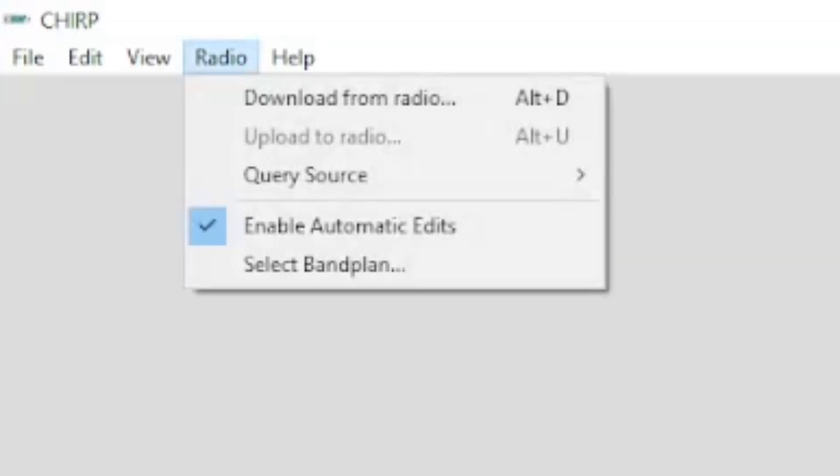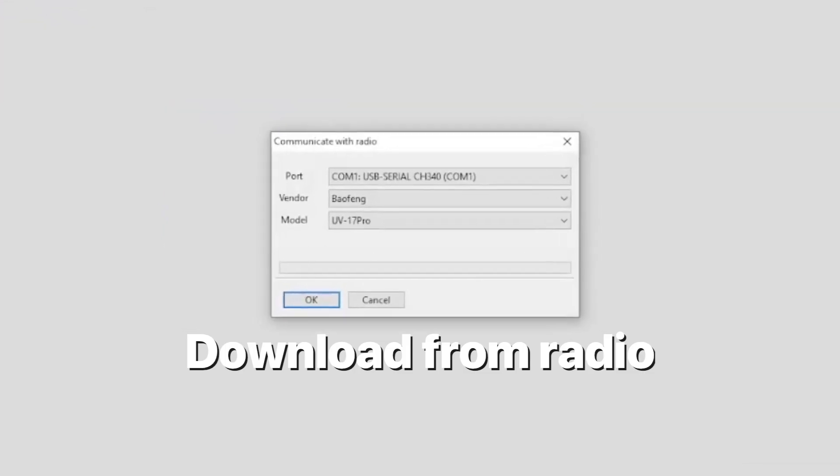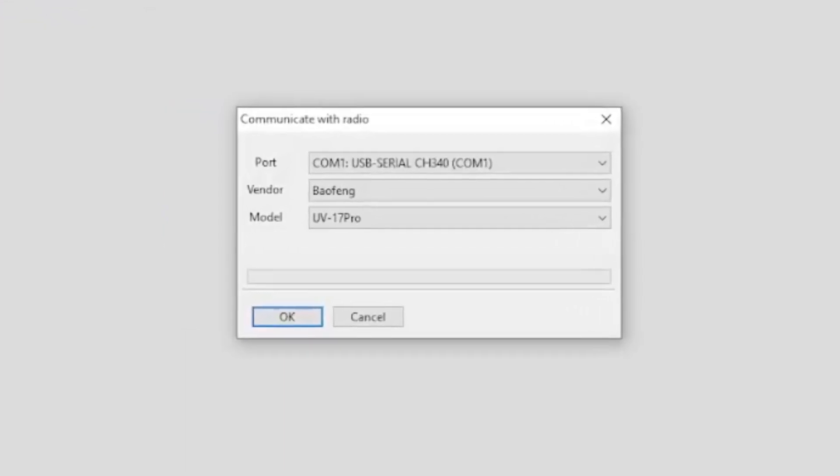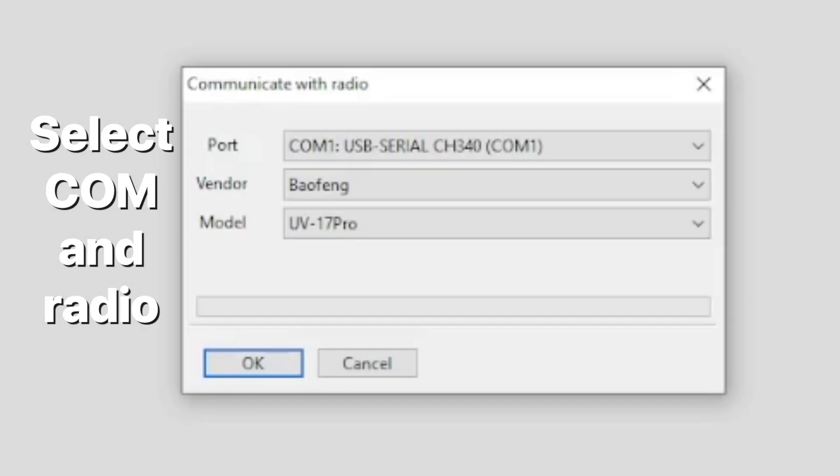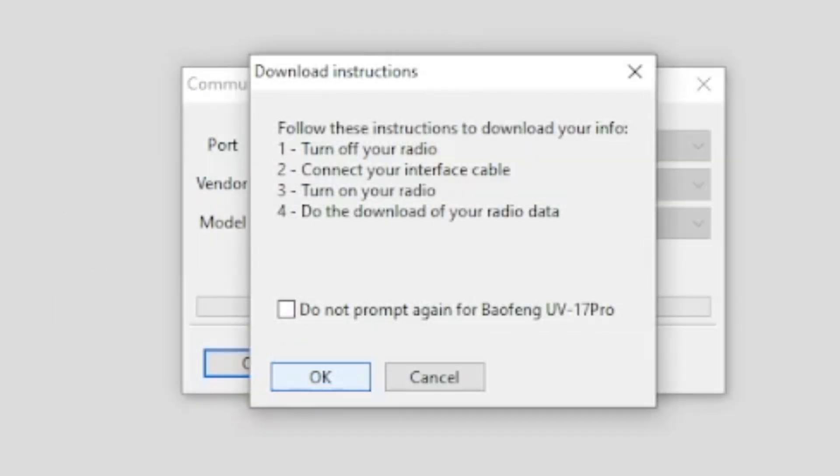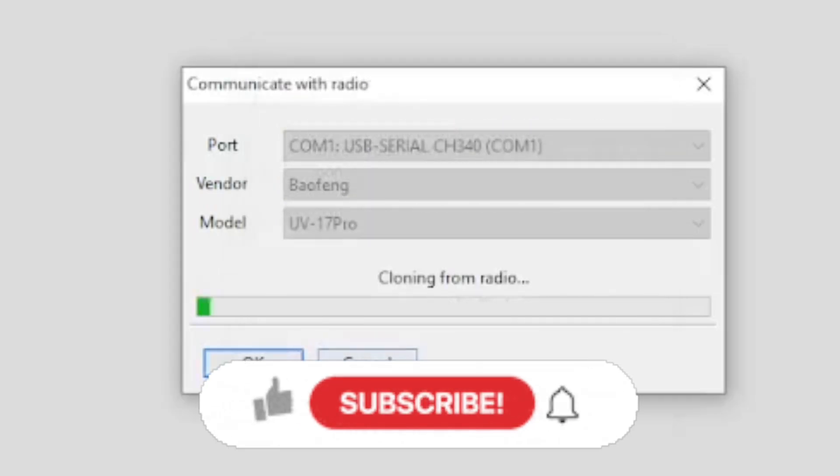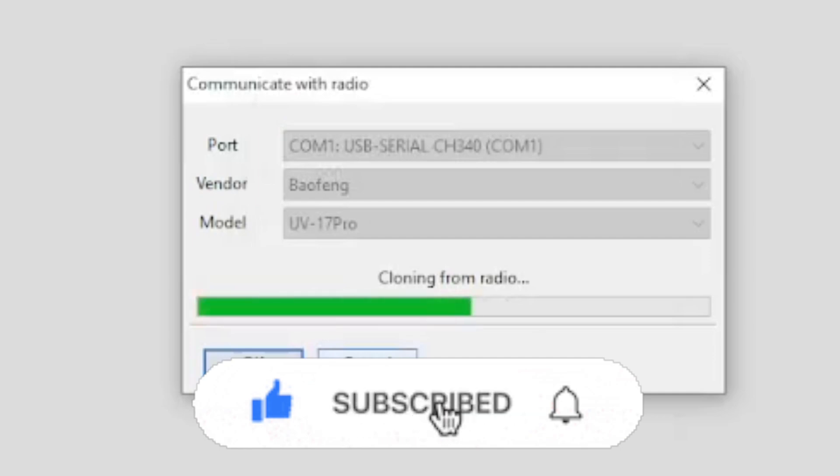With that in mind go back to Chirp then choose radio and download from radio. It's always good to download from radio. You can see my COM port and the radio that I'm using for this radio. Now plug in the radio, turn it on and then press OK and you can see it download from the radio. In this example I've already programmed the radio so it won't be blank like it was from the factory.